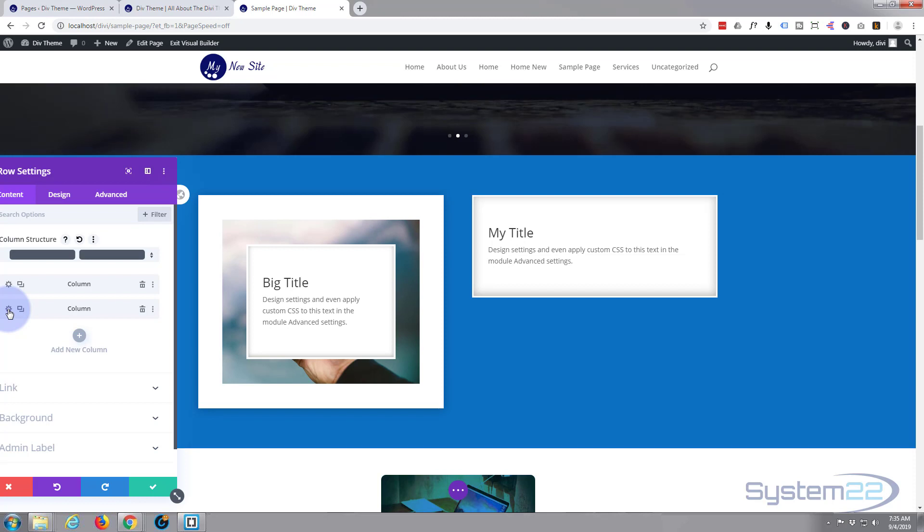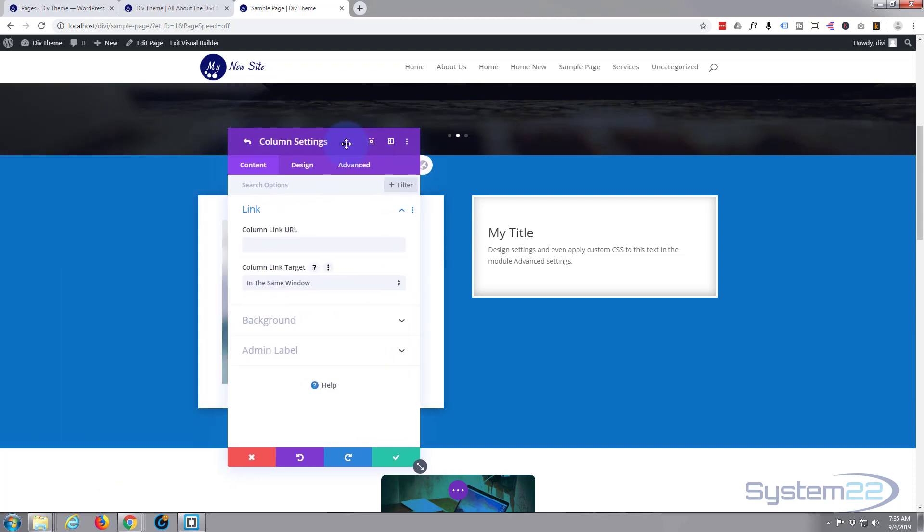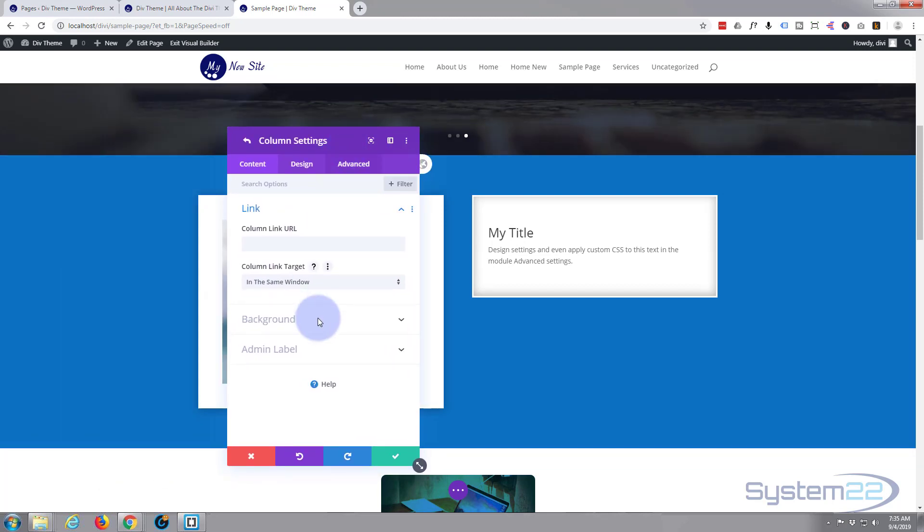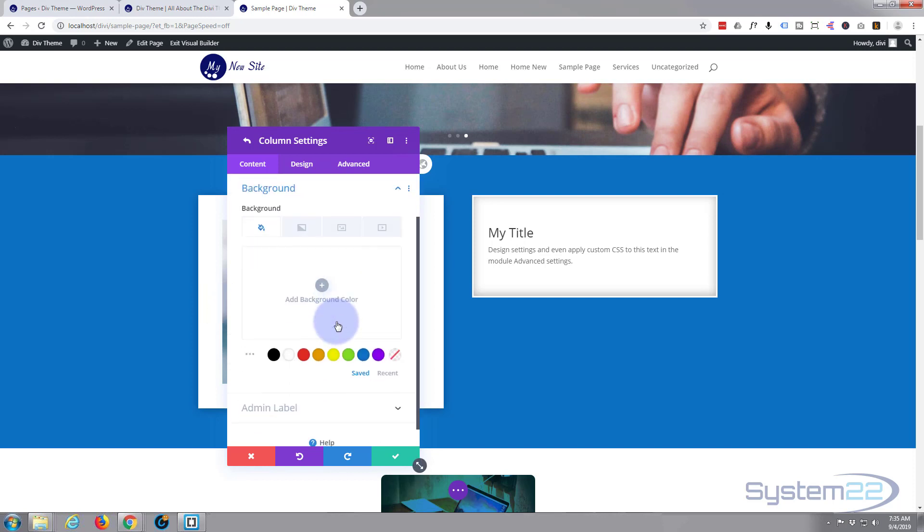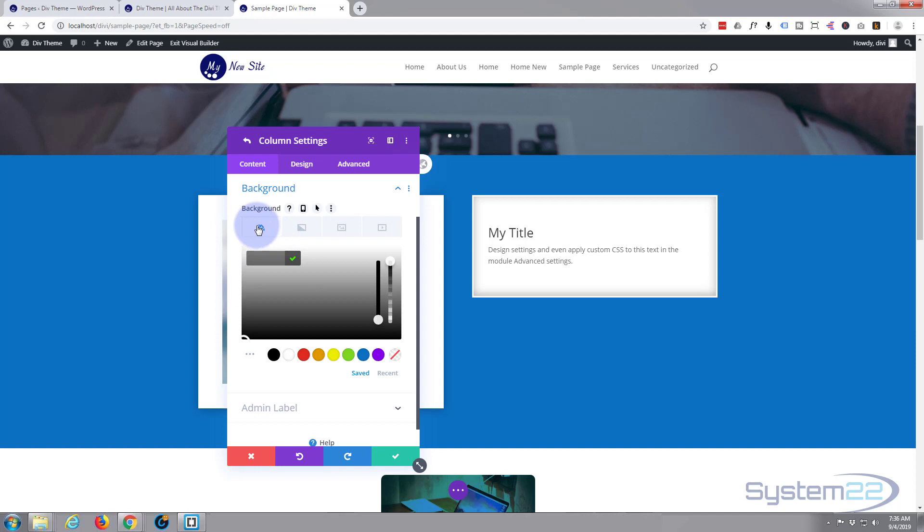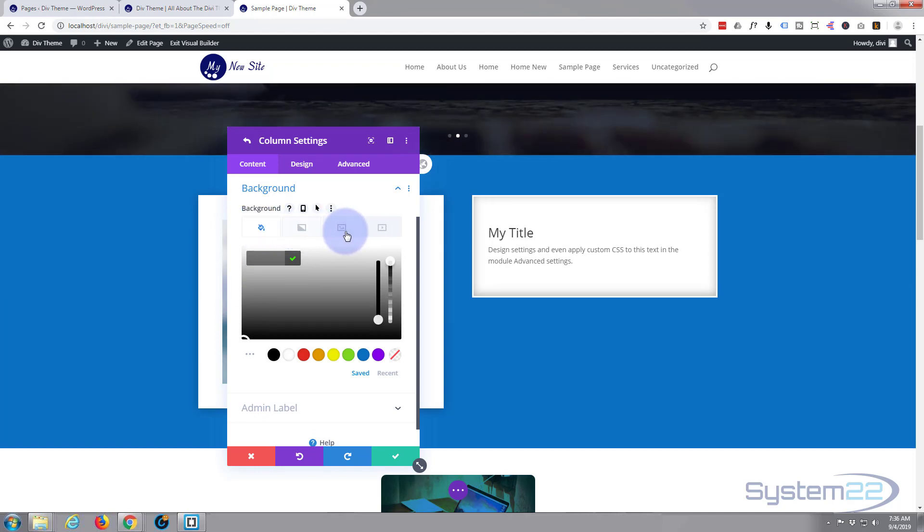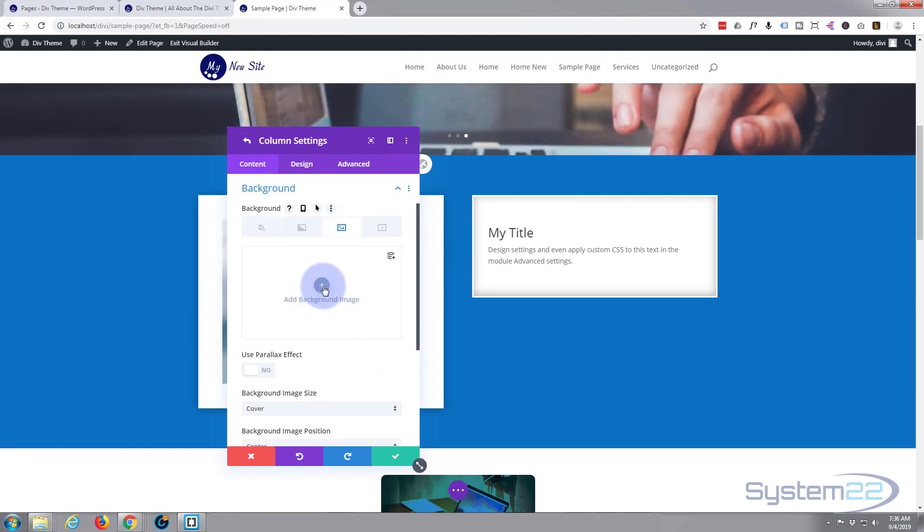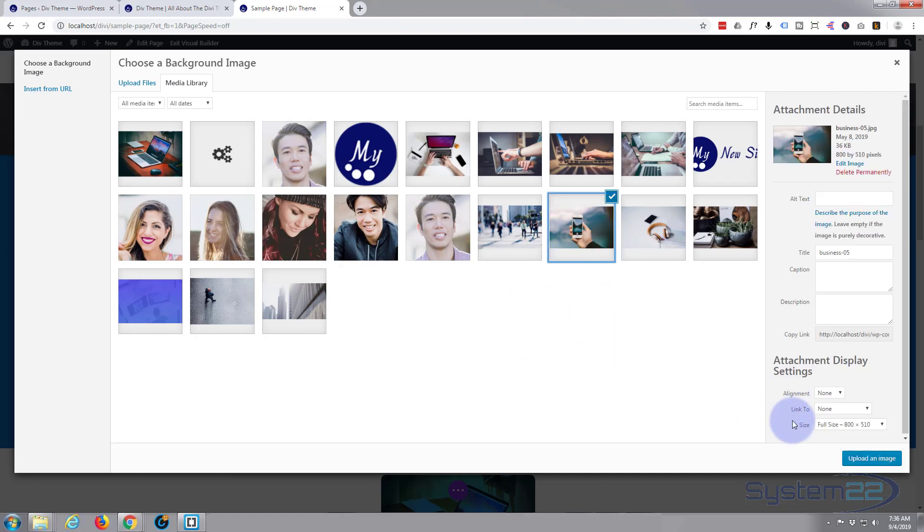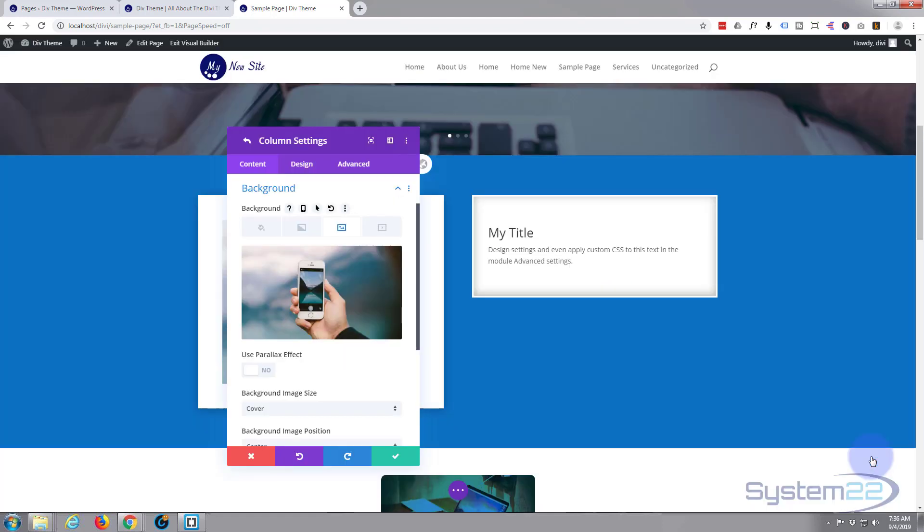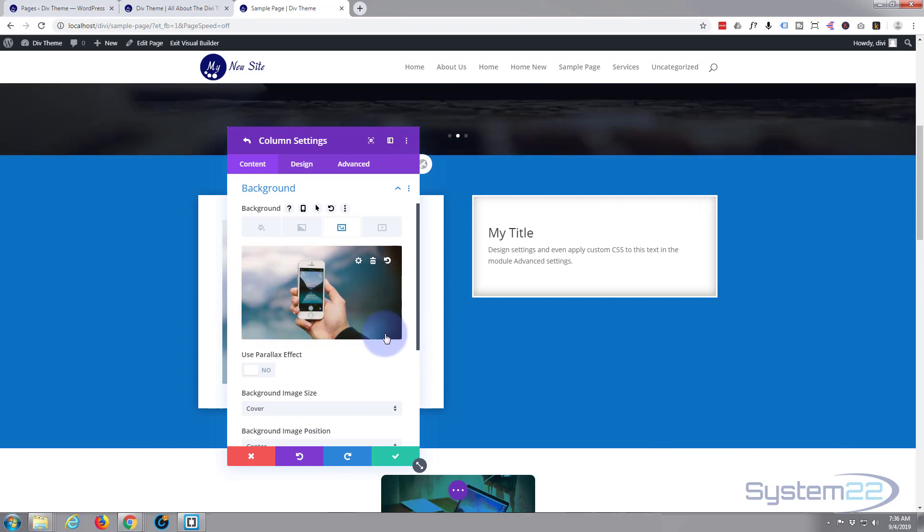We're working on the second column here, so hit the little cog to edit. Background is what we want - I'm going to give it a background image. You can do color gradient or image or video if you want to. I'm going to give it an image, I'll use the same one as I used before.